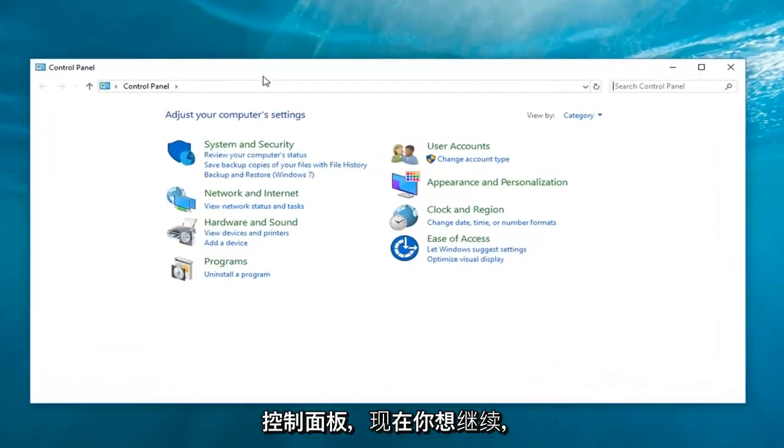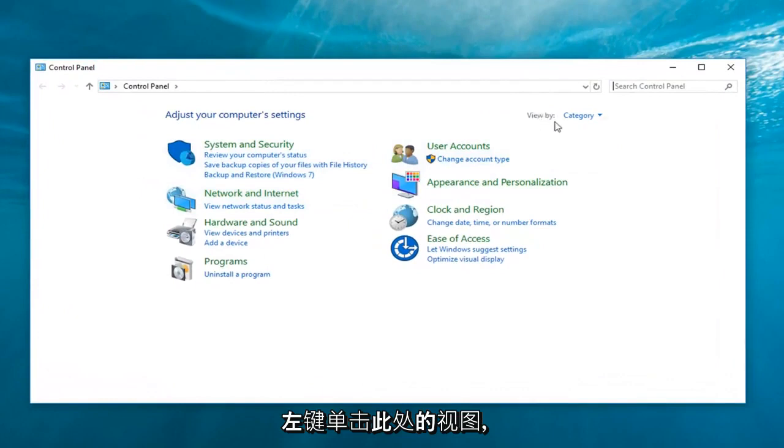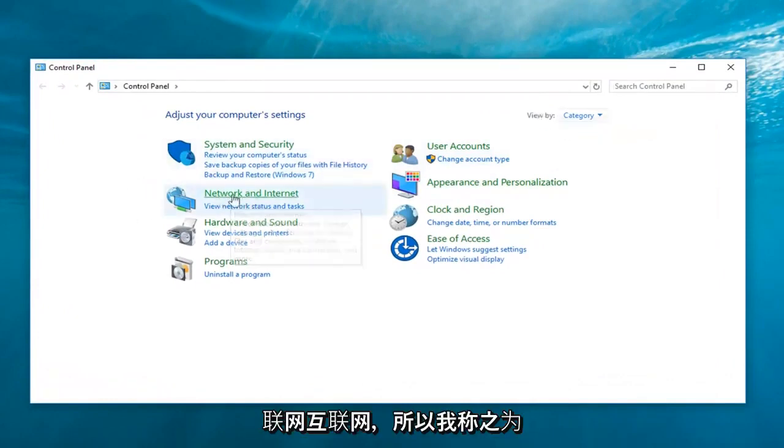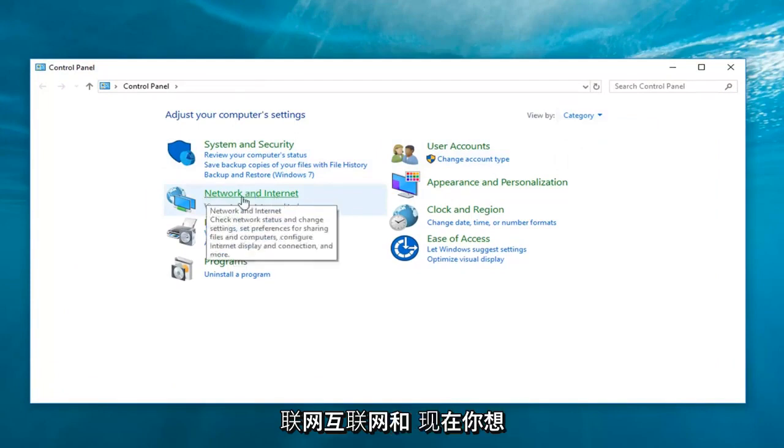Now, you want to go ahead and left-click on the view by up here. Make sure it's set to category view. And then, network and internet. So, left-click on network and internet.